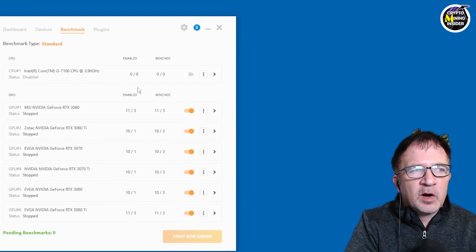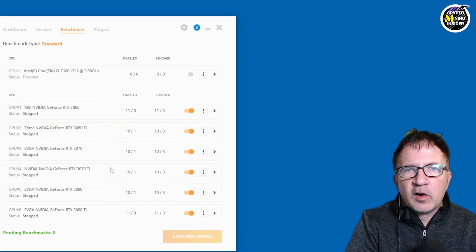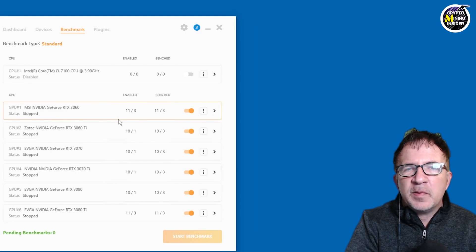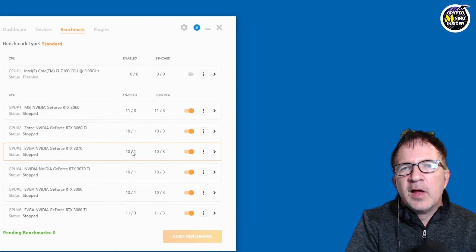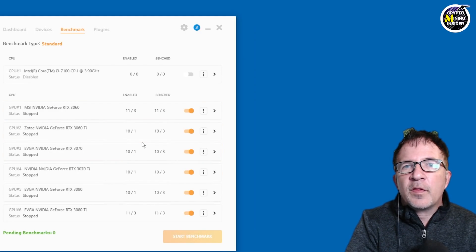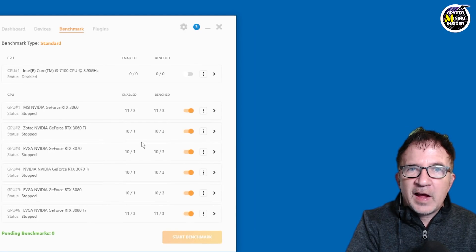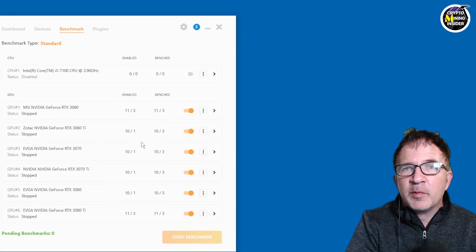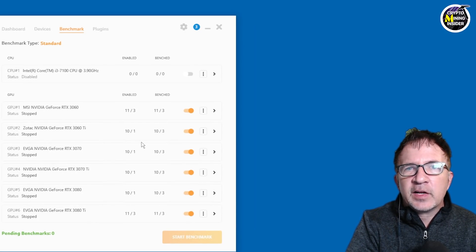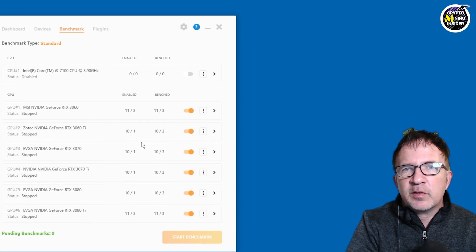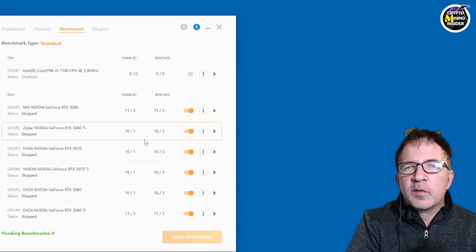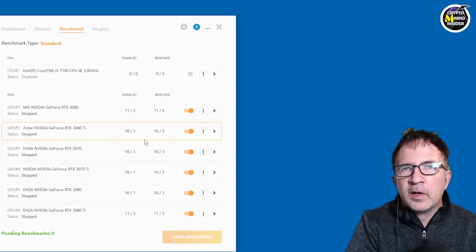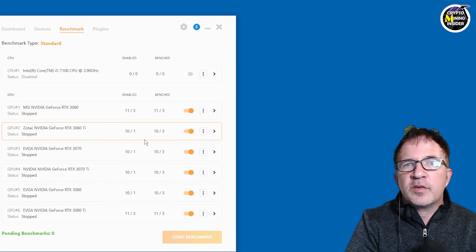Within your benchmarks, there'll be all your graphic cards that you have, whether it be one, two, five, doesn't matter, as well as it'll have a list of what are the different coins it can mine? What are the algorithms that are enabled? And what is the speed and electricity consumption? And it uses that to figure out what is the most profitable coin to mine based on attaching orders it has.